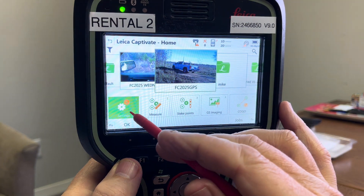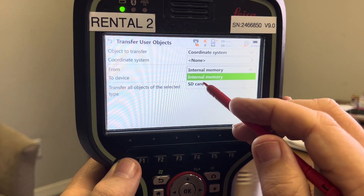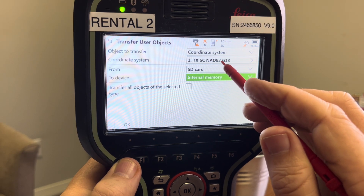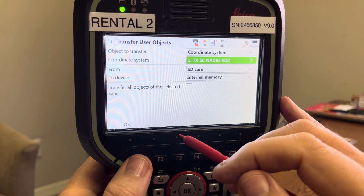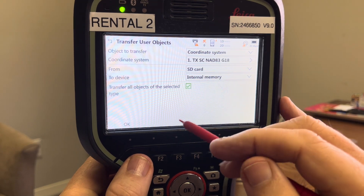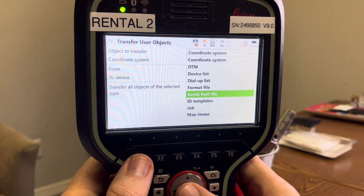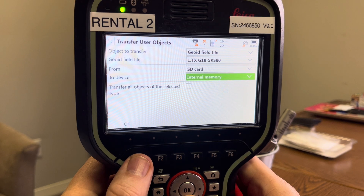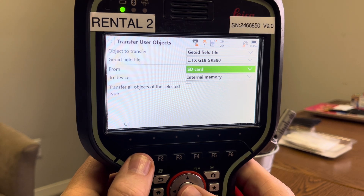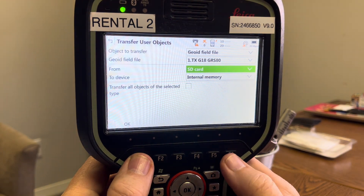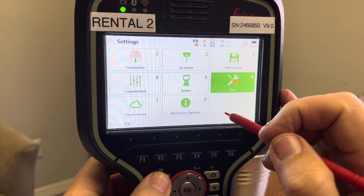For older firmware versions, hit settings, tools, transfer objects — coordinate system — from the SD card to internal. Under the DBX folder we have the trf.dat file. I've got the Texas one listed — I'll check the box to transfer all of them. Then come down to geoidal field file, transfer from SD card to internal memory. I copied all the geoid models and I'll select Texas, hit Yes, OK. These GEM files were loaded under data, GPS, geoid.